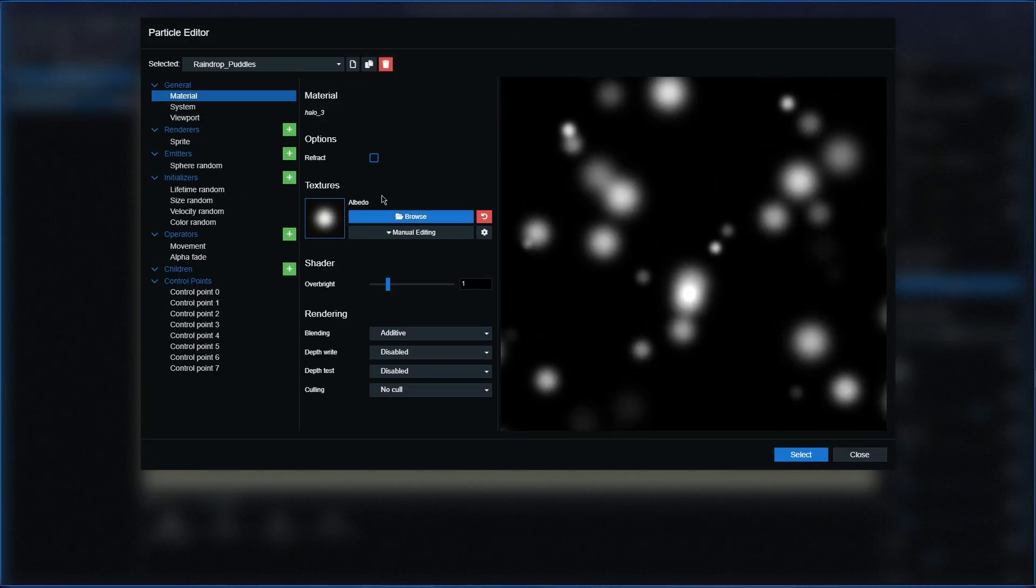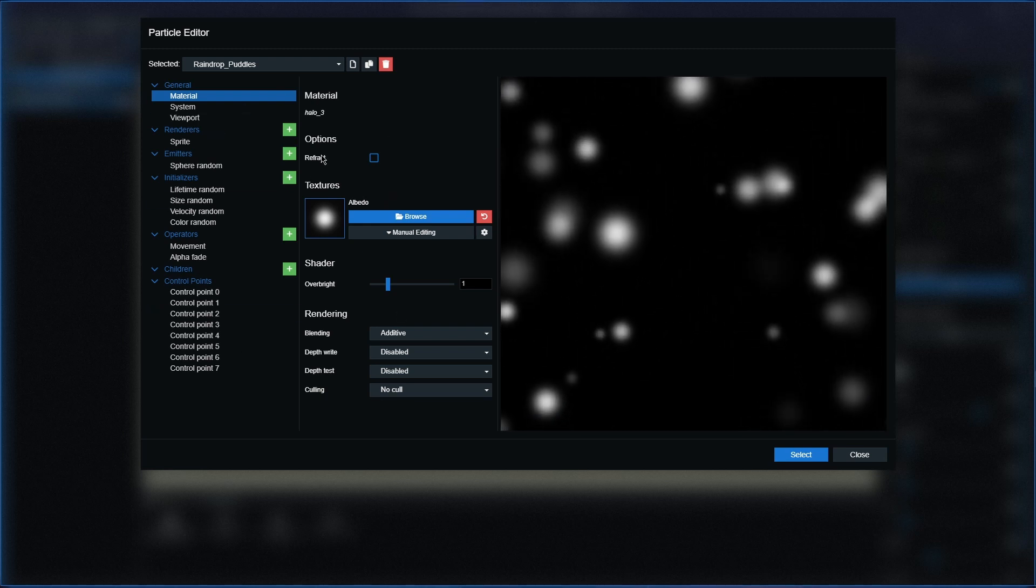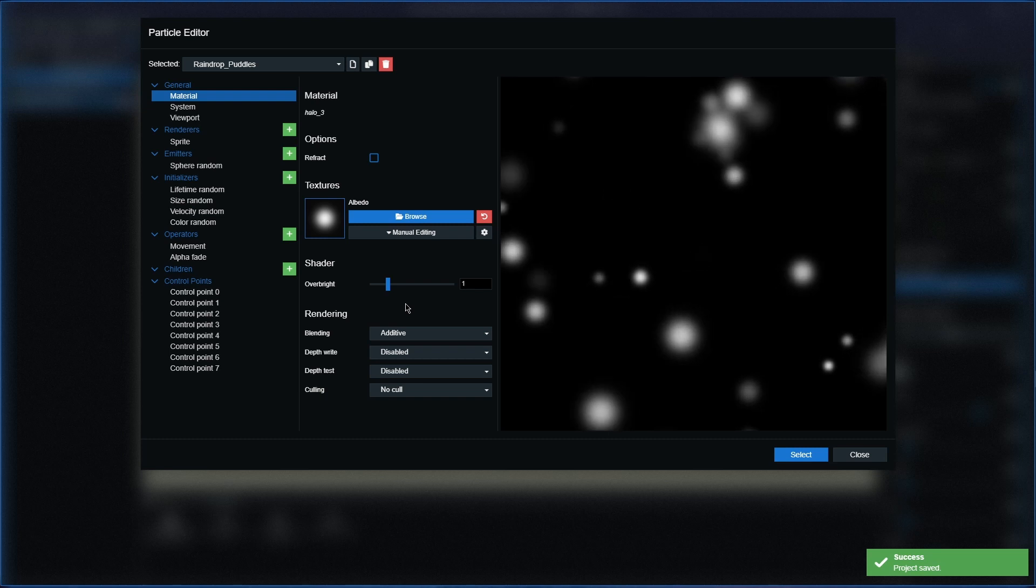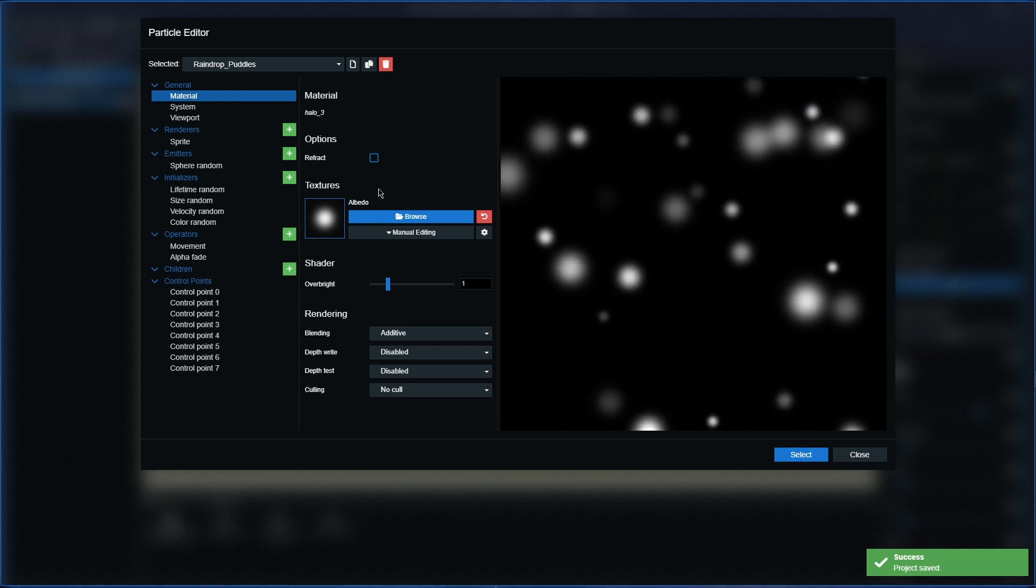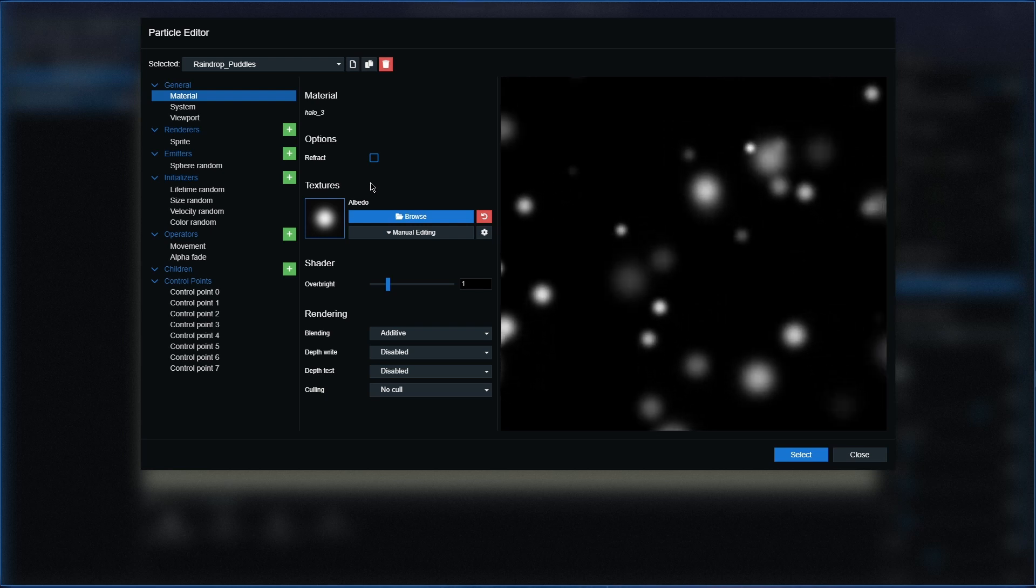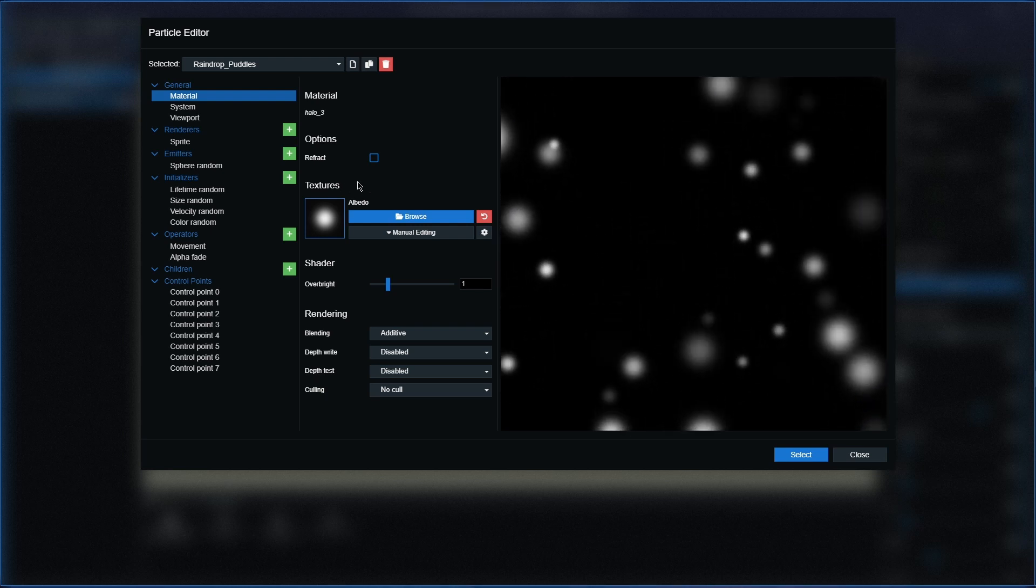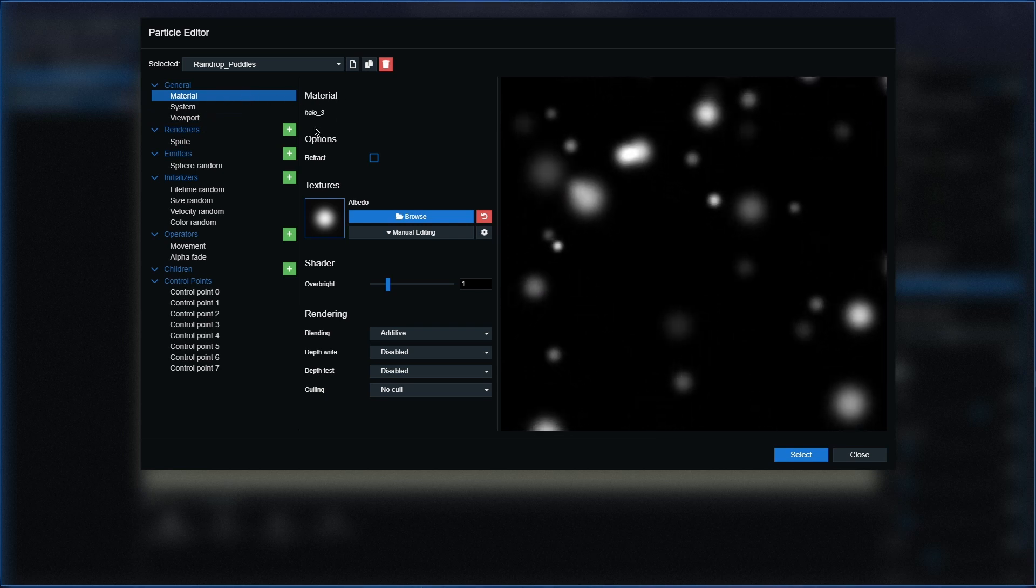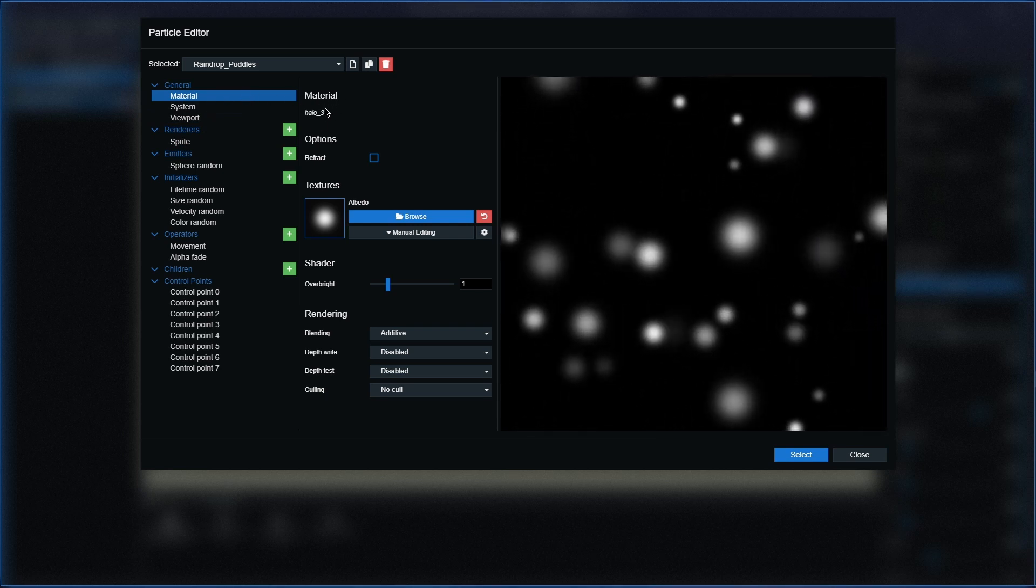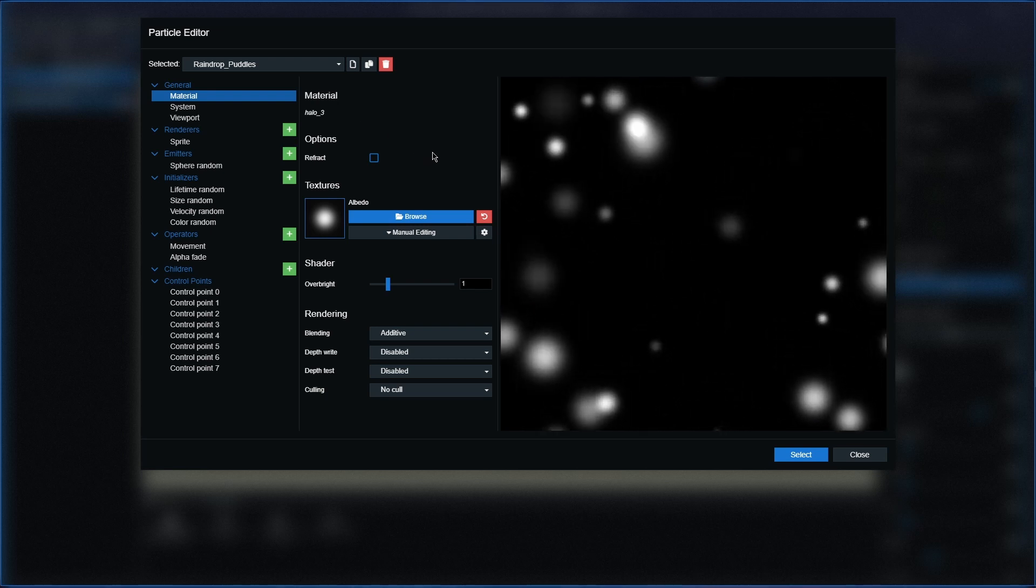Okay, so we are now into this editor, the Particle Editor here. Now this is probably the most complicated part, but it's very very simple once you know where to go and what to do. So with this material, in the material section here, all we're going to need to do is two changes.